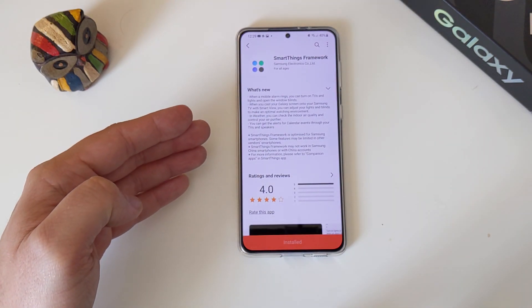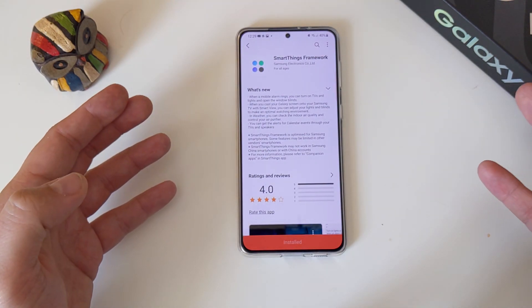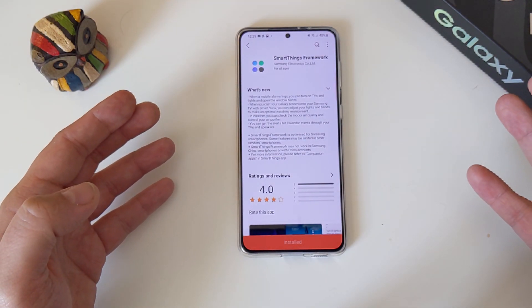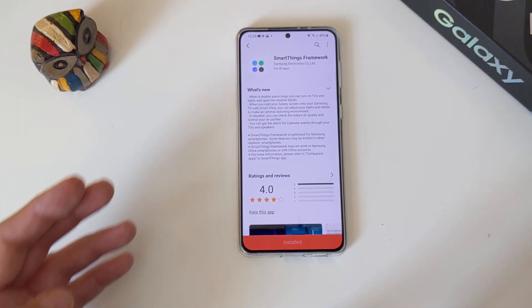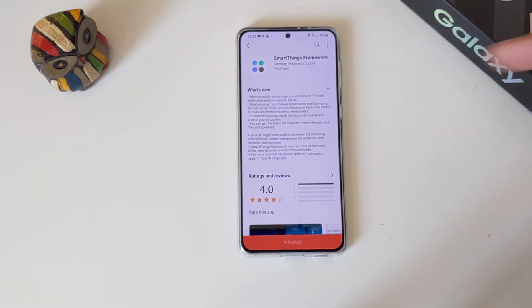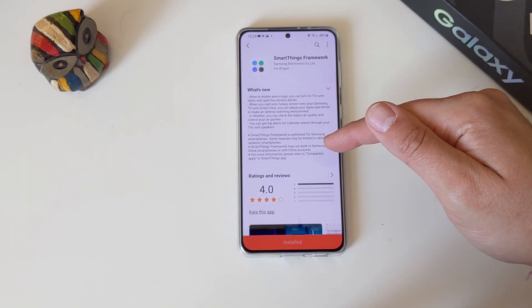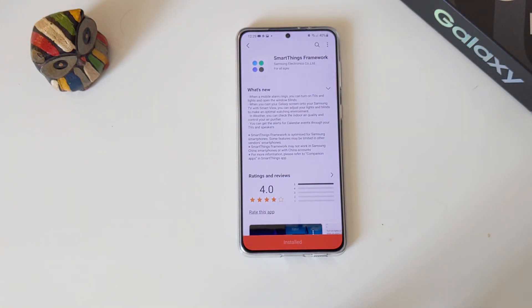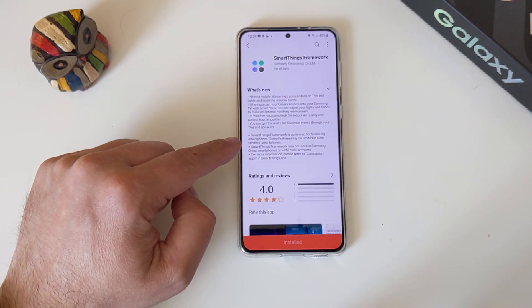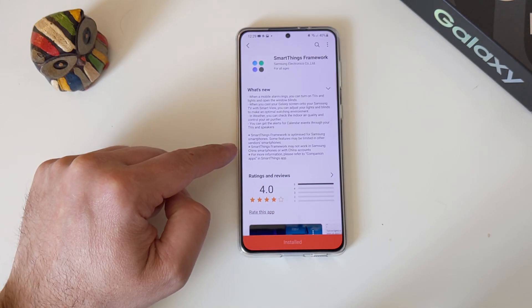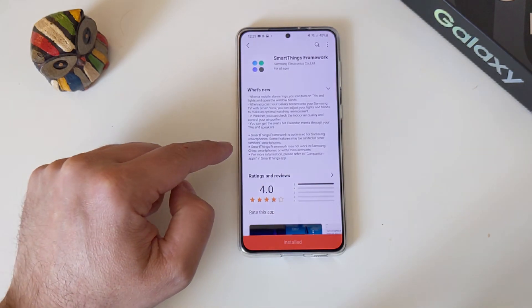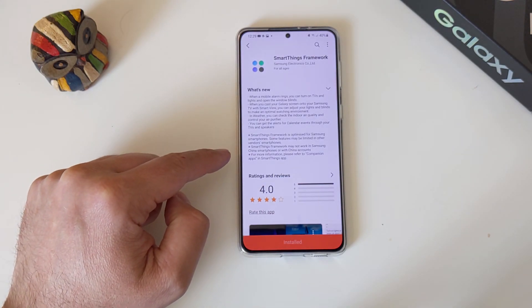In weather, you can check the indoor air quality and control your air purifier — and I actually have a Xiaomi purifier somewhere here at home. You can also get alerts for calendar events through your TVs and speakers.